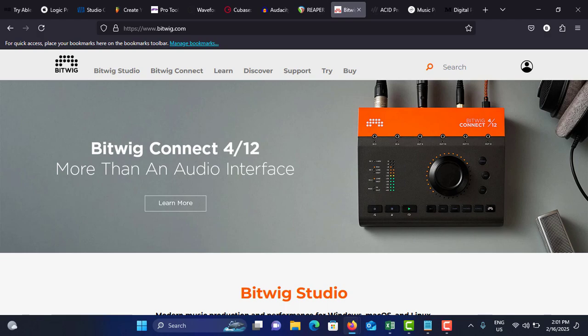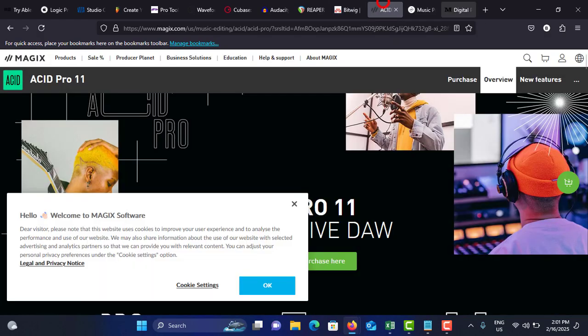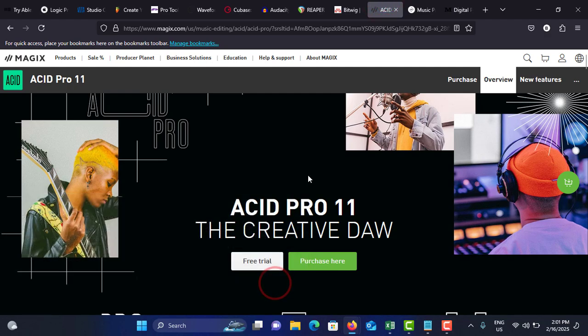The standard license is around $400. Next one is MAGIX ACID Pro. The features are loop-based workflow, ideal for acid and trance music production, and comprehensive plugin library with a wide range of effects and instruments, and advanced mixing with a full-featured mixer with automation and effects, and it has a BeatMapper used for automatic tempo matching and beat mapping, and MIDI track freeze which conserves CPU resources by freezing MIDI tracks.